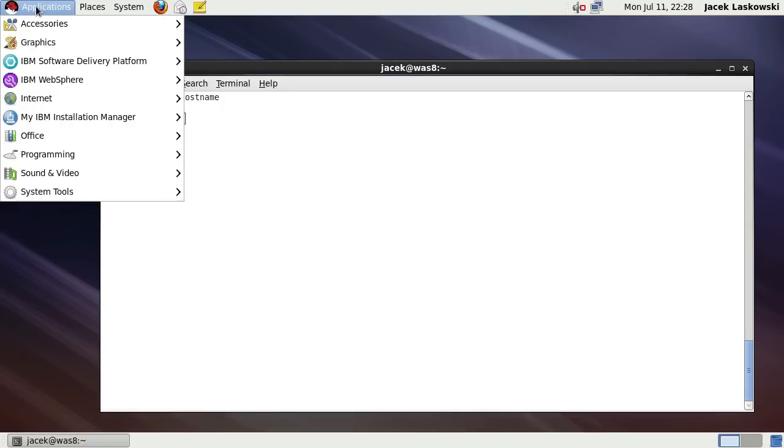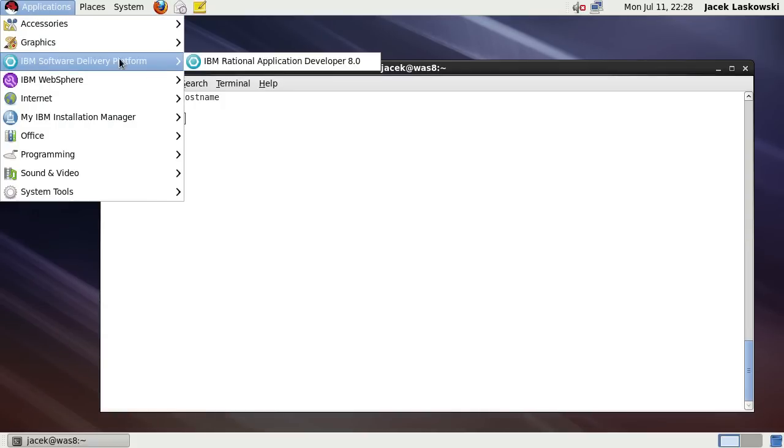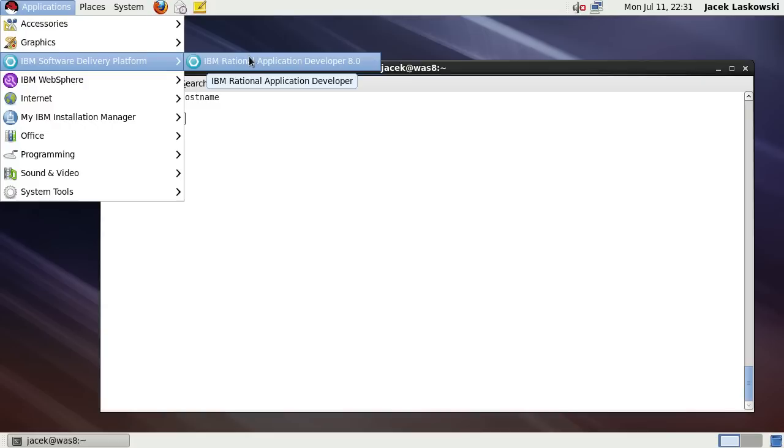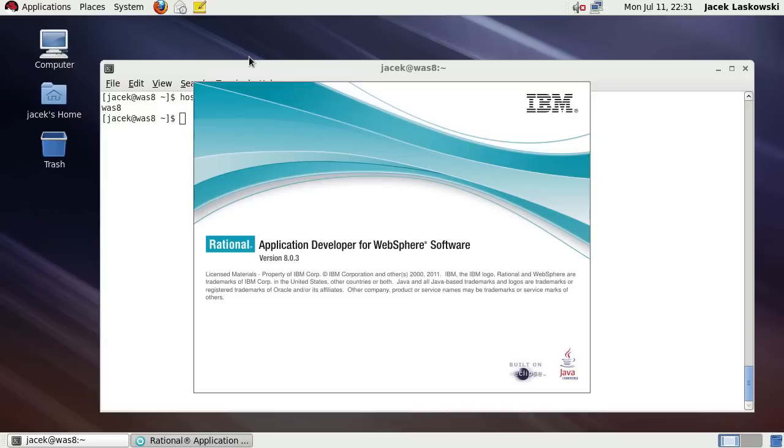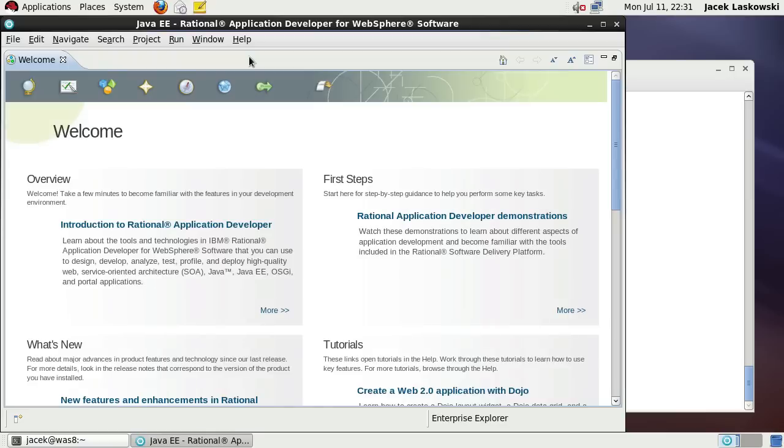Run IBM Rational Application Developer. After all, we are interested in developing enterprise Java applications and RAD is the tool of our choice for the course of this and the following screencasts. Rational Application Developer is an Eclipse-based tool that will ease our efforts.